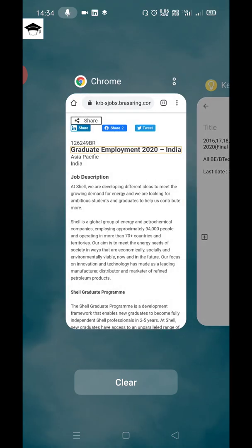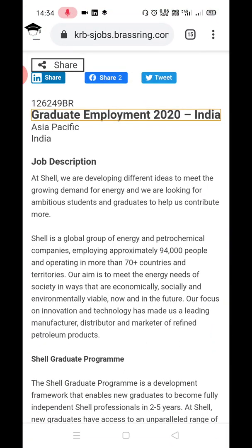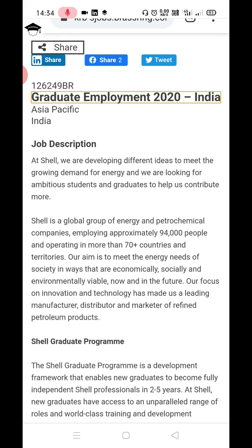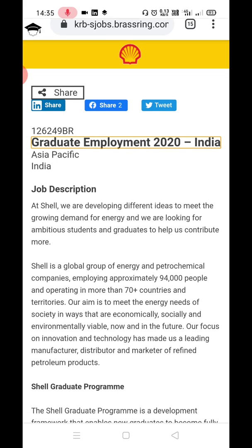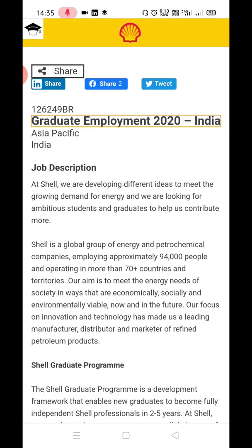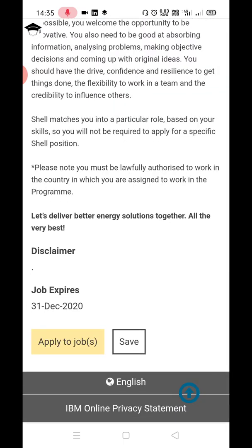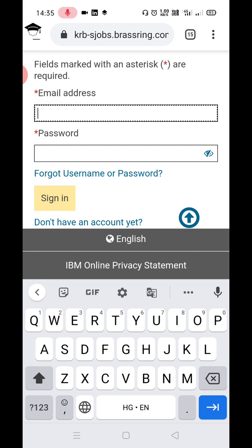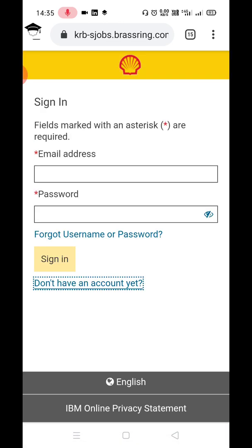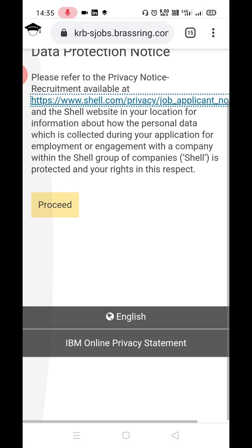In the video description you will find the link. Once you click that link — it will be something like bit.ly hyphen something — this page will open. Come down and click on the yellow 'Apply to Job' button. Then click 'Don't have an account yet,' which is just beneath the sign-in button.